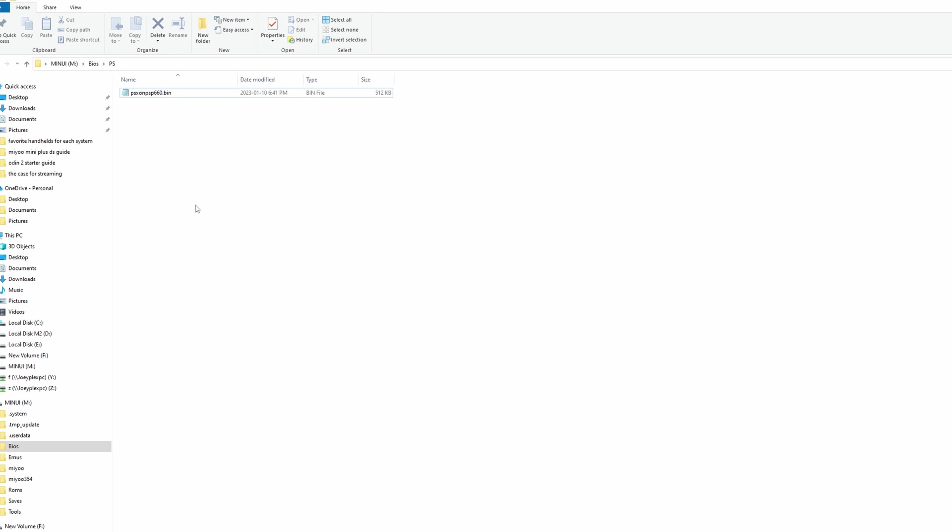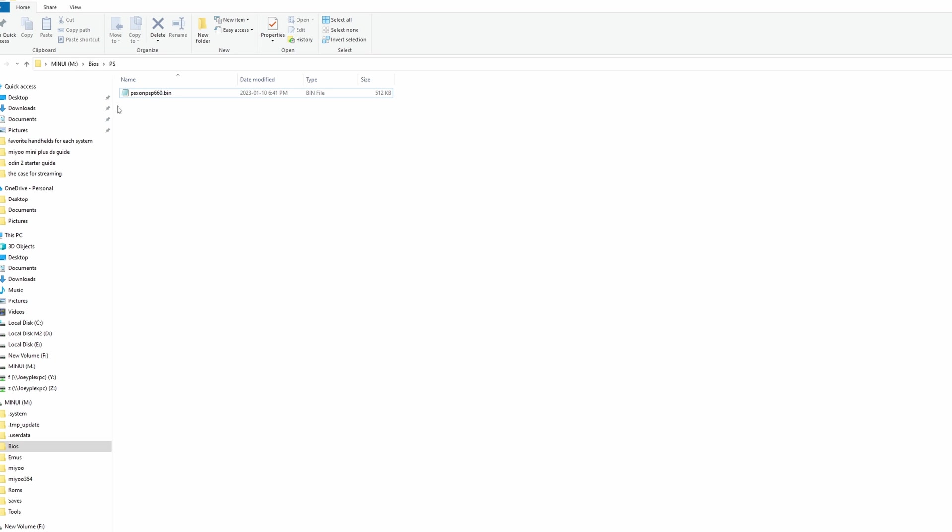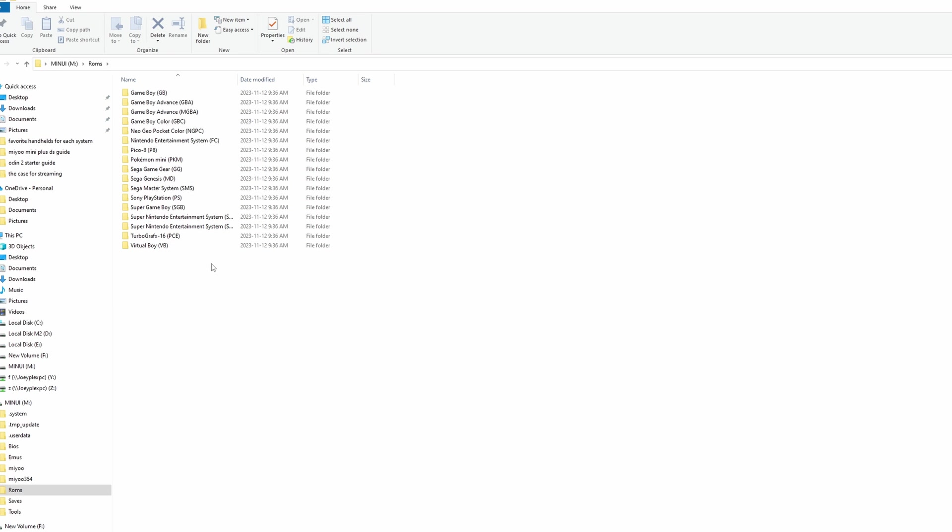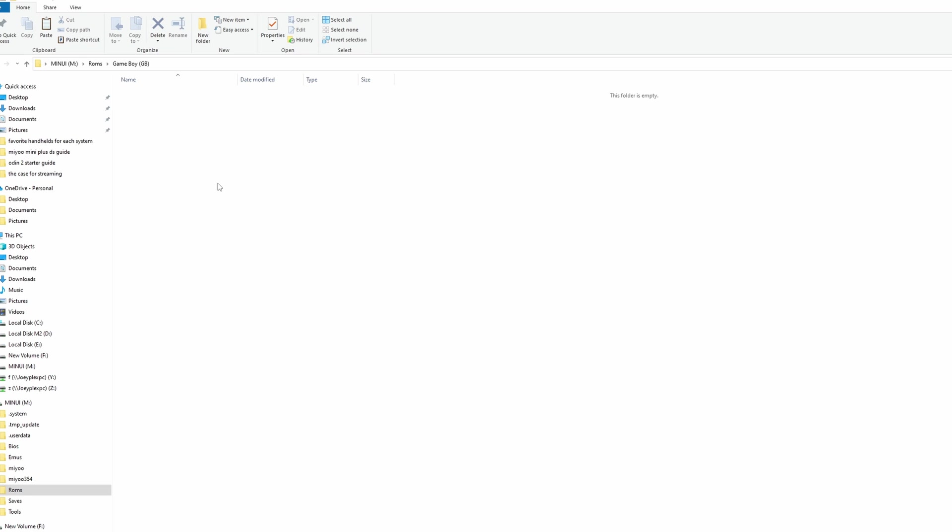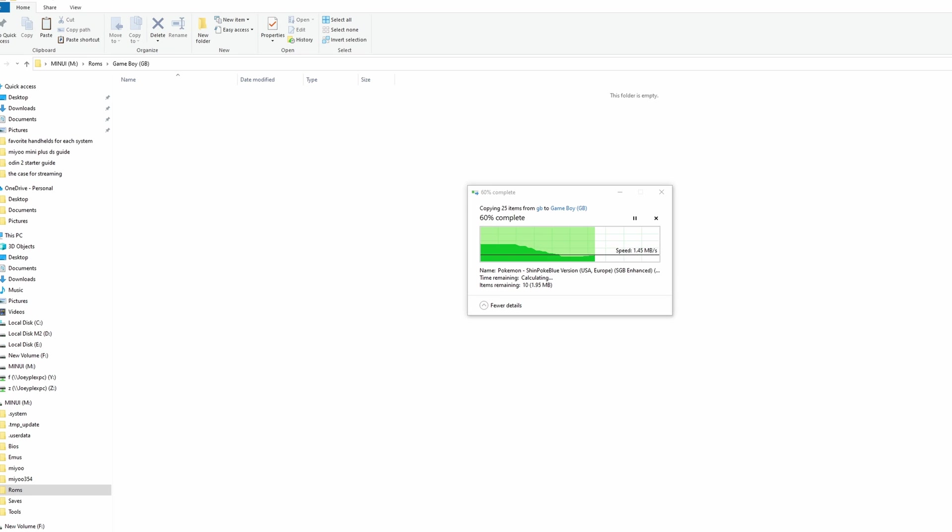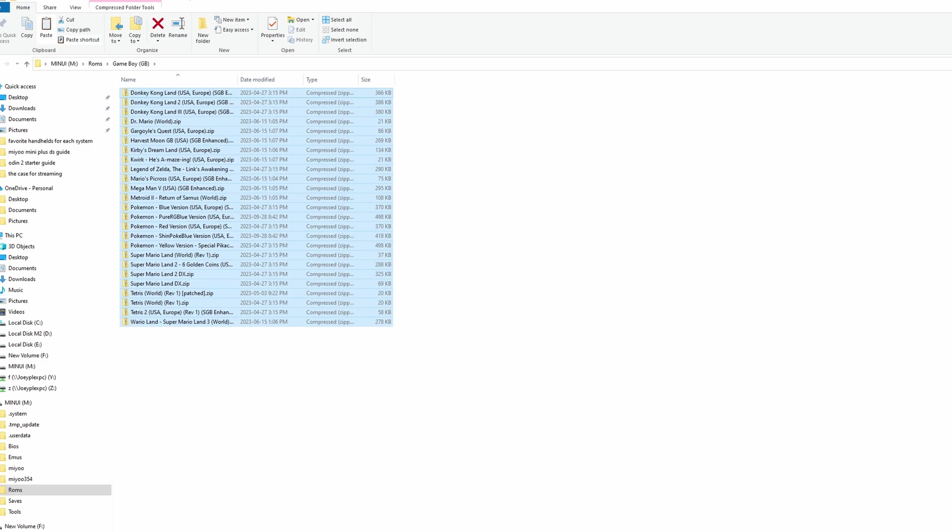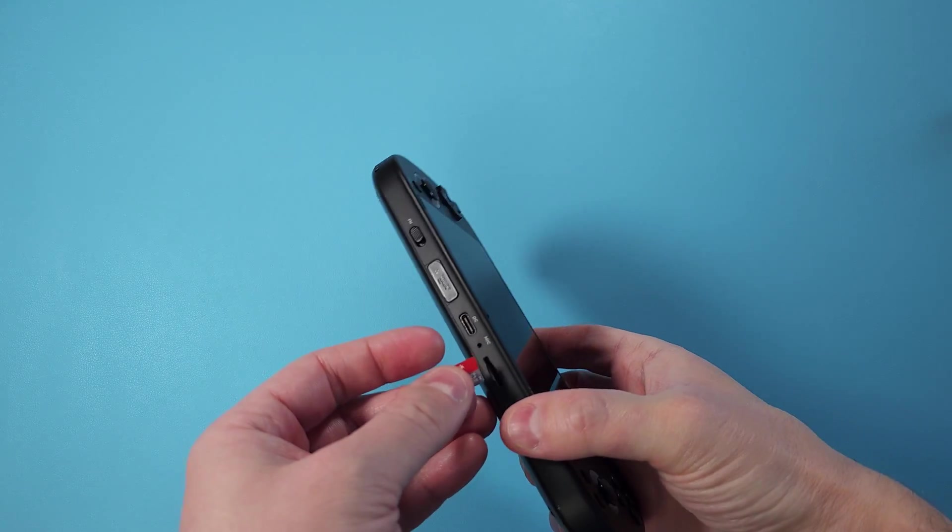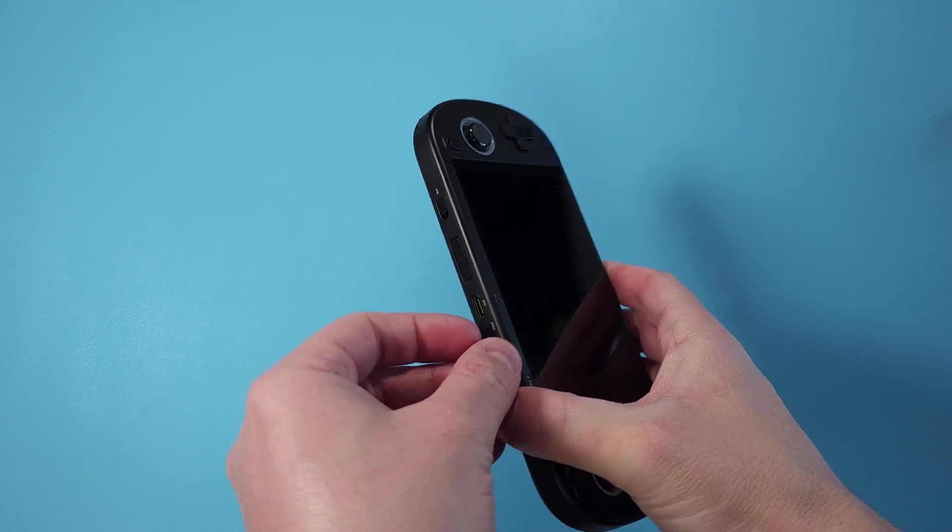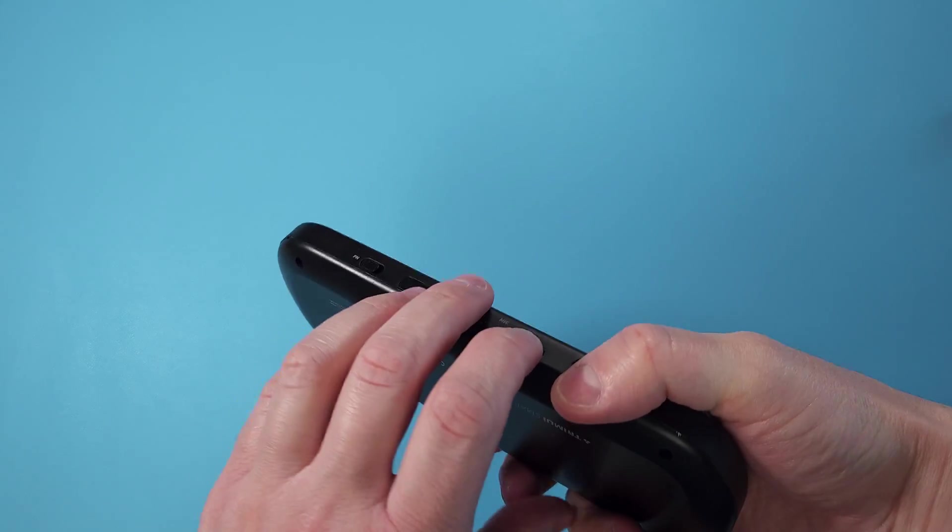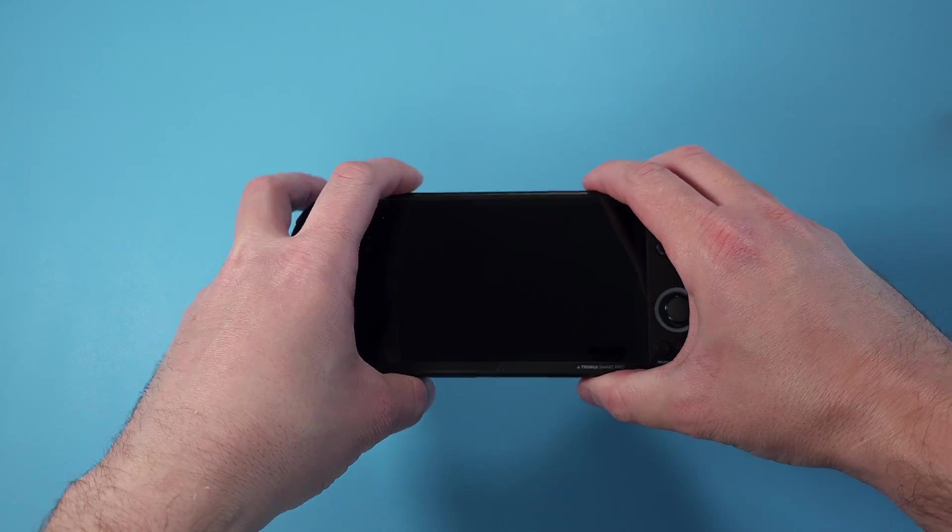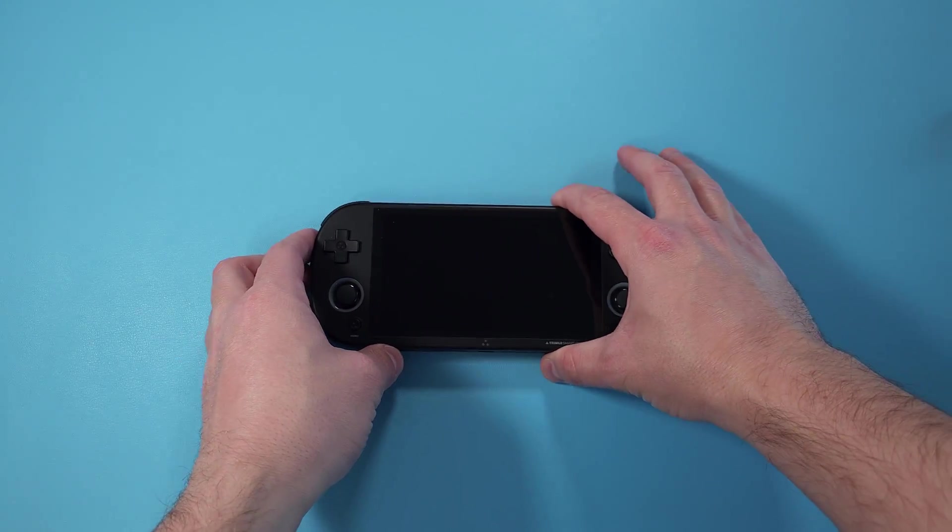Copy that file over to the BIOS PS folder. Then head to ROMs and you can copy your ROM files for each system to the corresponding folder. Once that's done, safely eject and pop your SD card back into the TrimUI and turn it on.